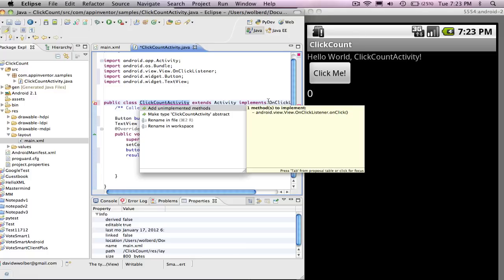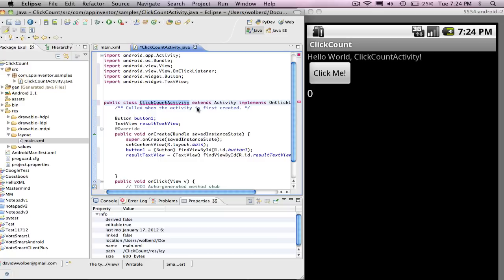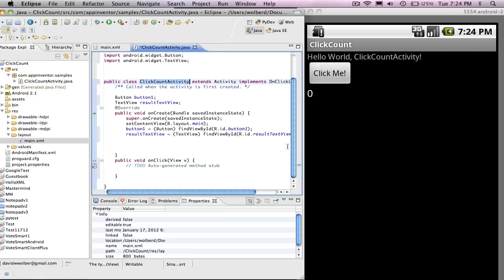I still got an error and the reason is because when you implement some interface, what you're doing is saying I'm going to provide certain methods. And in this case, I'm going to provide an onClick method. So I could type this in, but Eclipse kind of helps me. I can say add unimplemented methods. And you'll see down here, all of a sudden, I've got an onClick event handler.